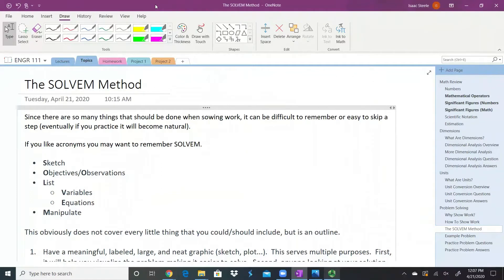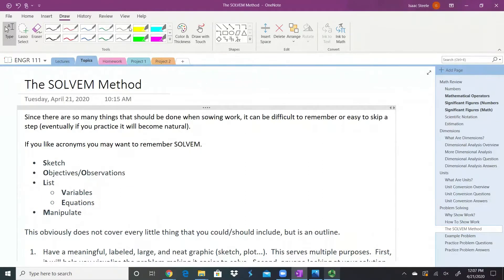But for help for now, if you like acronyms, a good one to remember to help show your work while solving problems is SOLVEM.